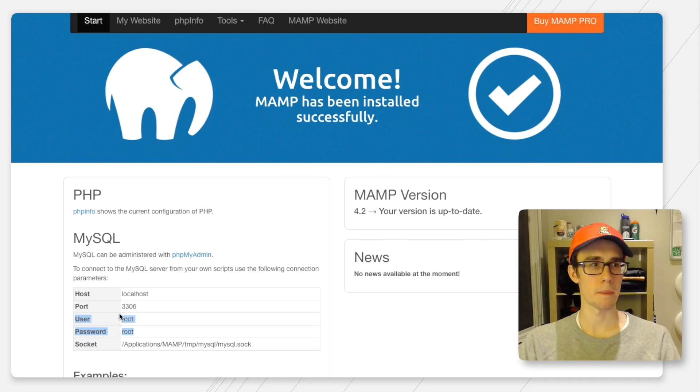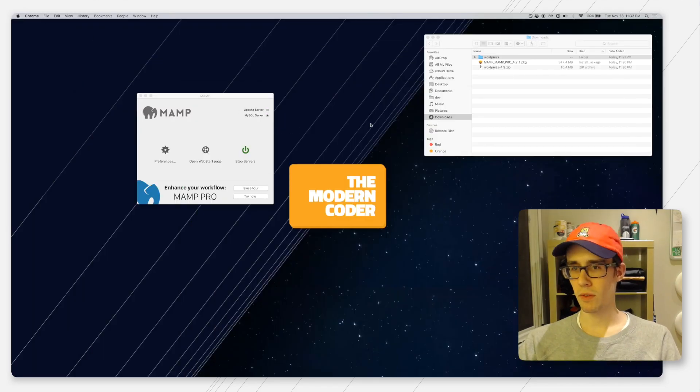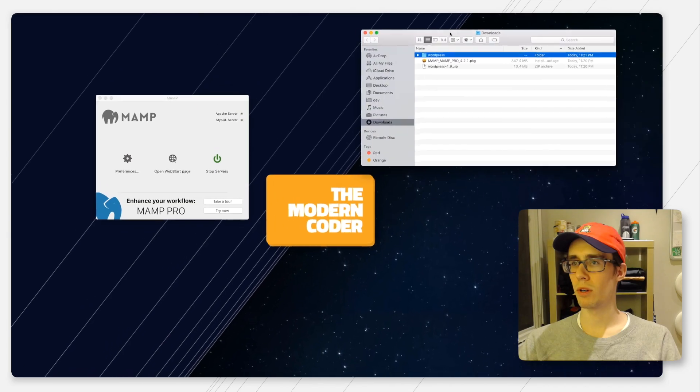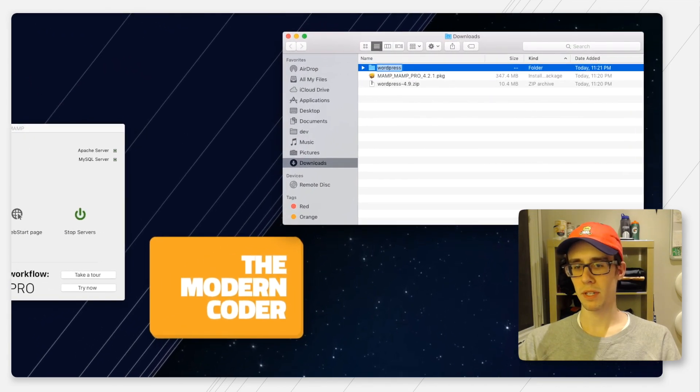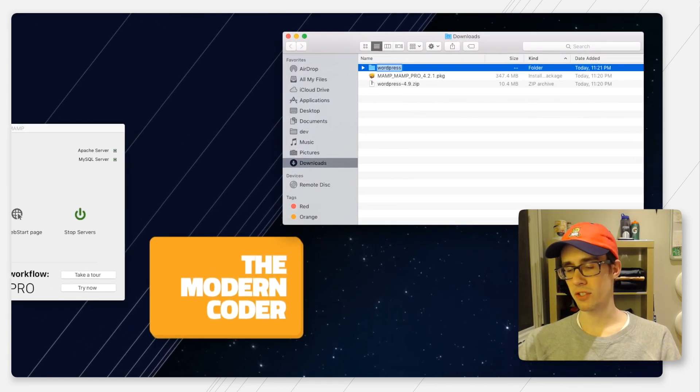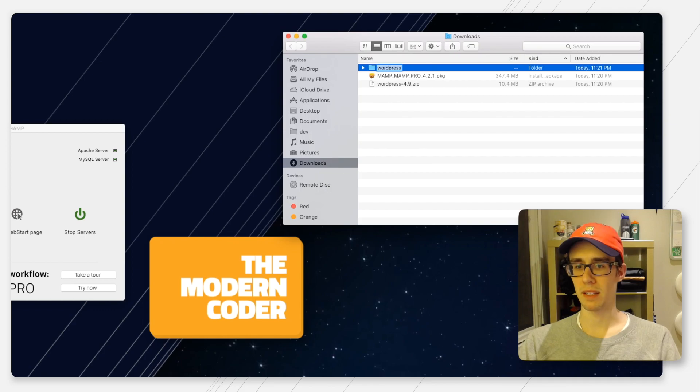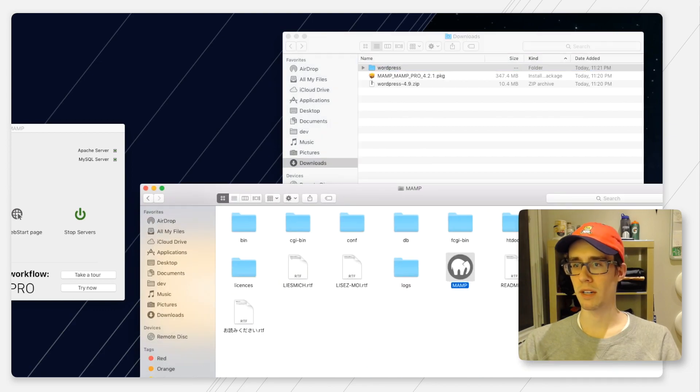Now that we have our server running, we can go ahead and put our downloaded WordPress files in a place where the MAMP Apache server can find them. Open up the MAMP folder again.